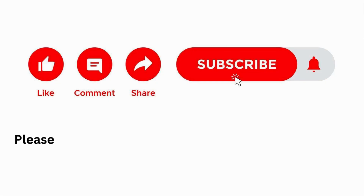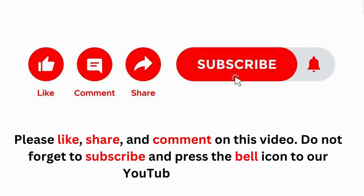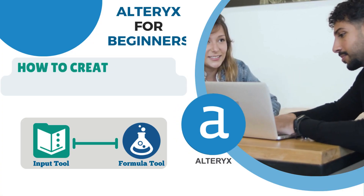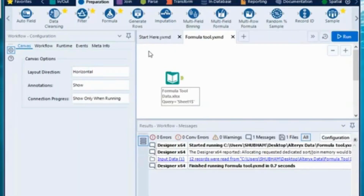I hope you liked this video — please like, share, comment, and don't forget to subscribe. Hi guys, in this video you will learn how to use the formula tool. The formula tool is generally used to create a derived variable using a dataset.